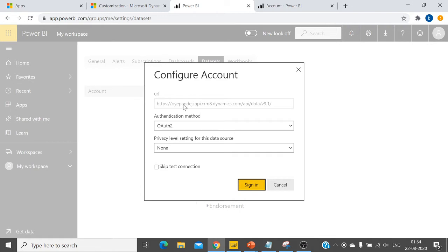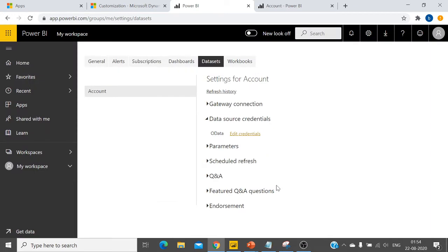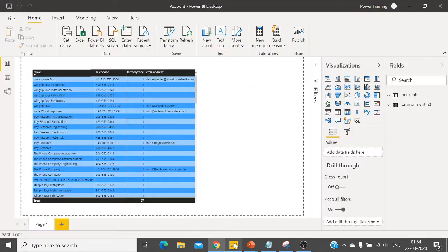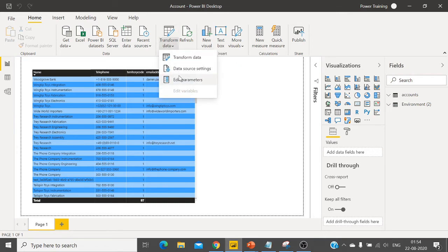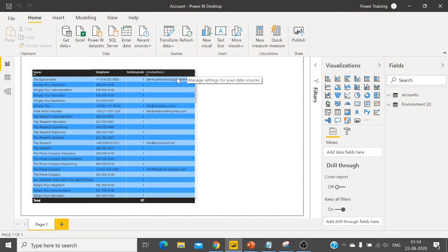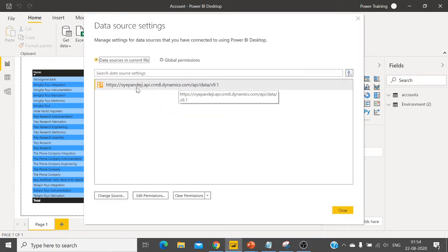So to do that you have to come back to Power BI Desktop and click on transform data and data source settings. You can modify the data source here and publish the changes, then that will be reflected in your service.